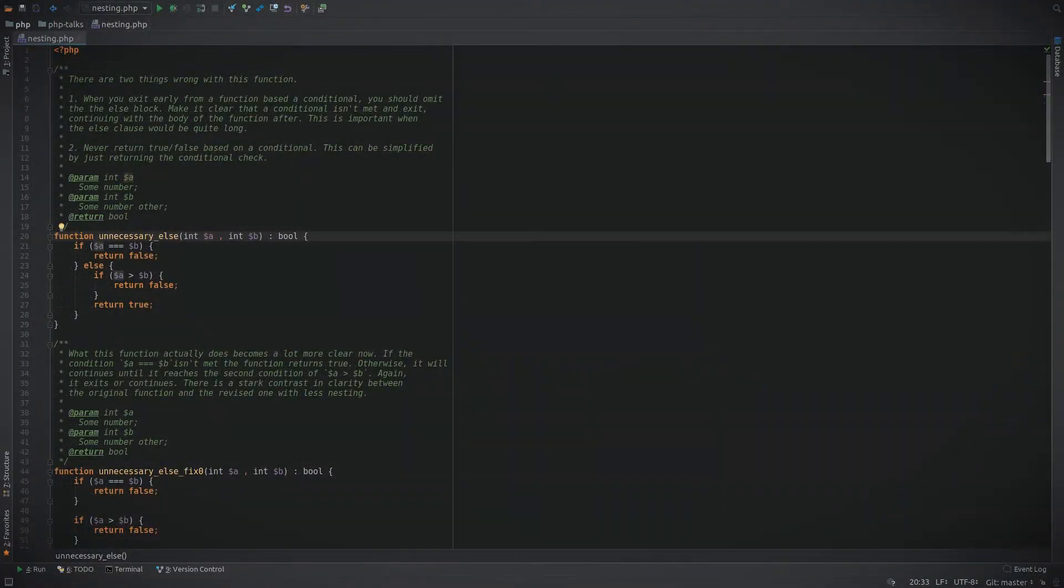Hi, this is Rob Thornton from Acromedia. Today I want to talk to you about improving the maintainability and readability of your code by reducing code nesting.